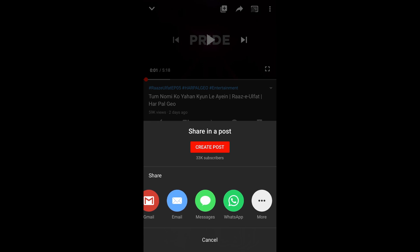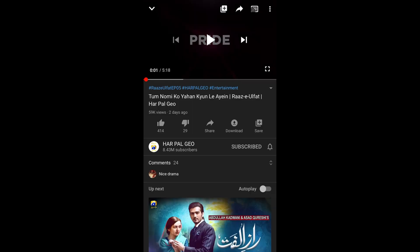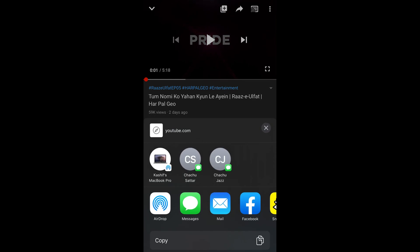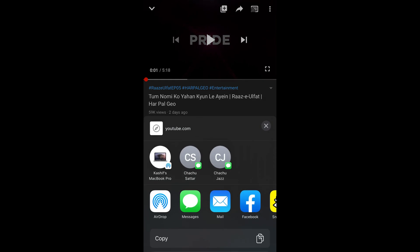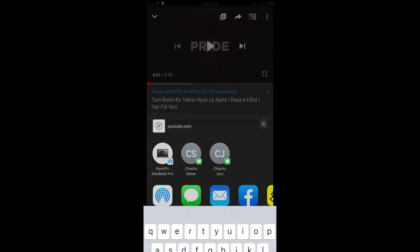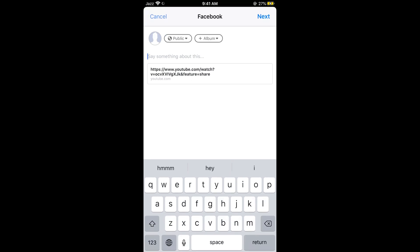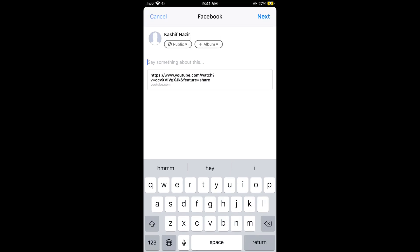Now if you swipe right you would be able to see more options, and here you can see Facebook. Select Facebook. The video link has been copied and you can also write something about it, then post it on Facebook.